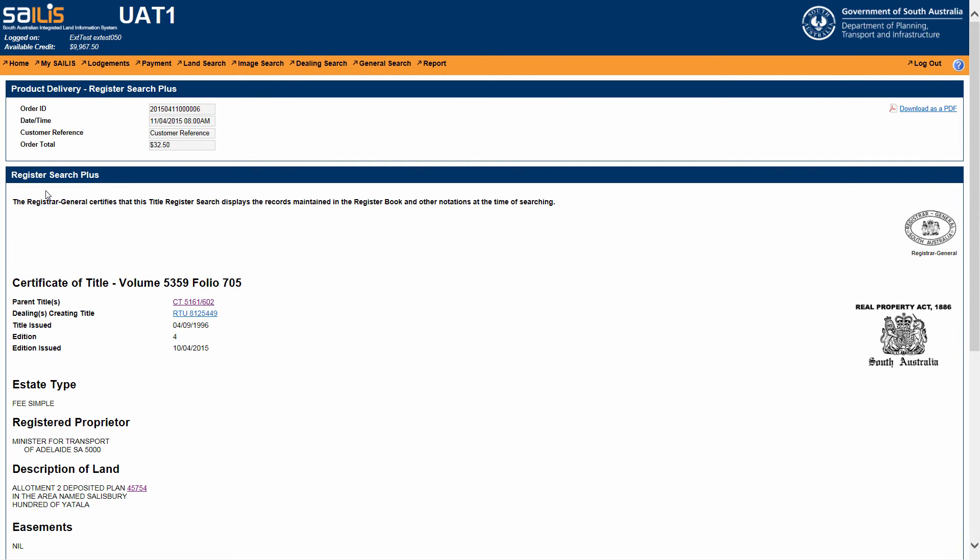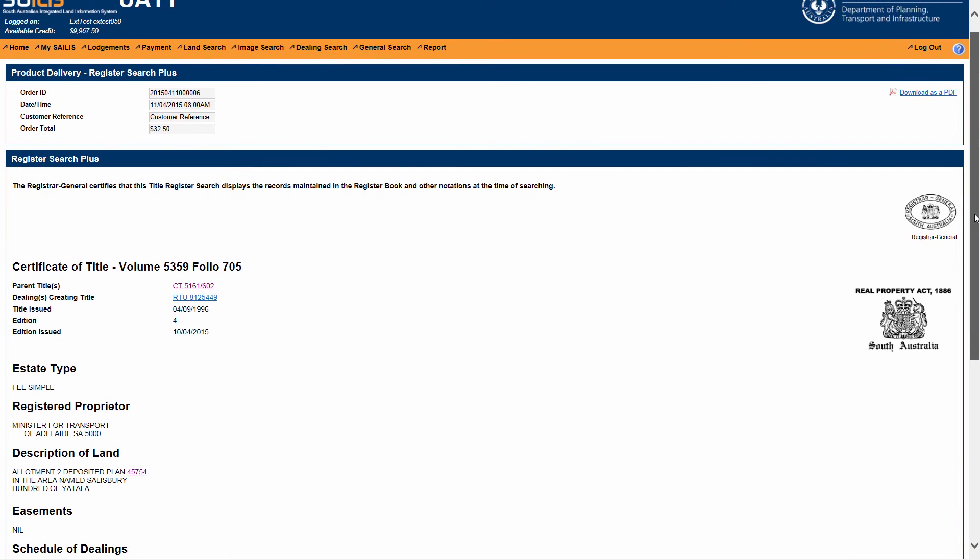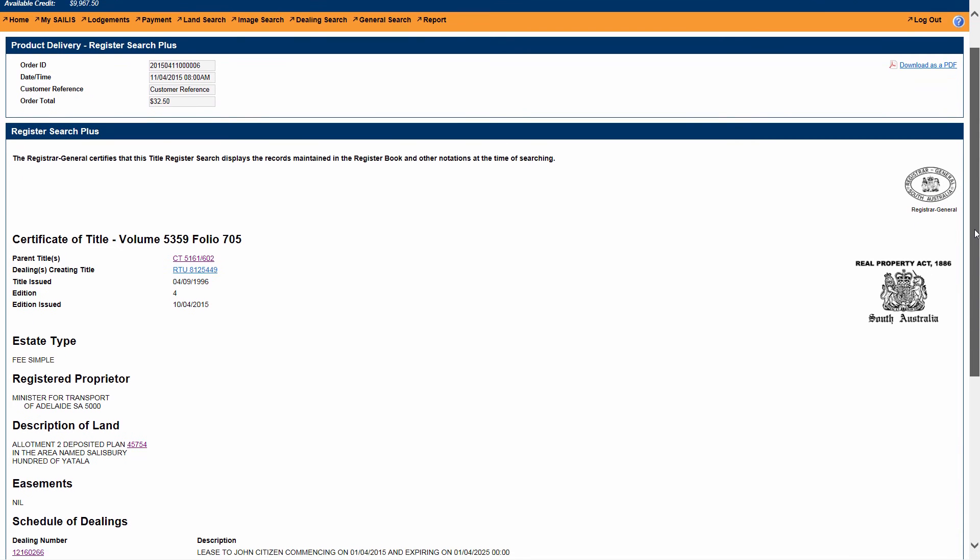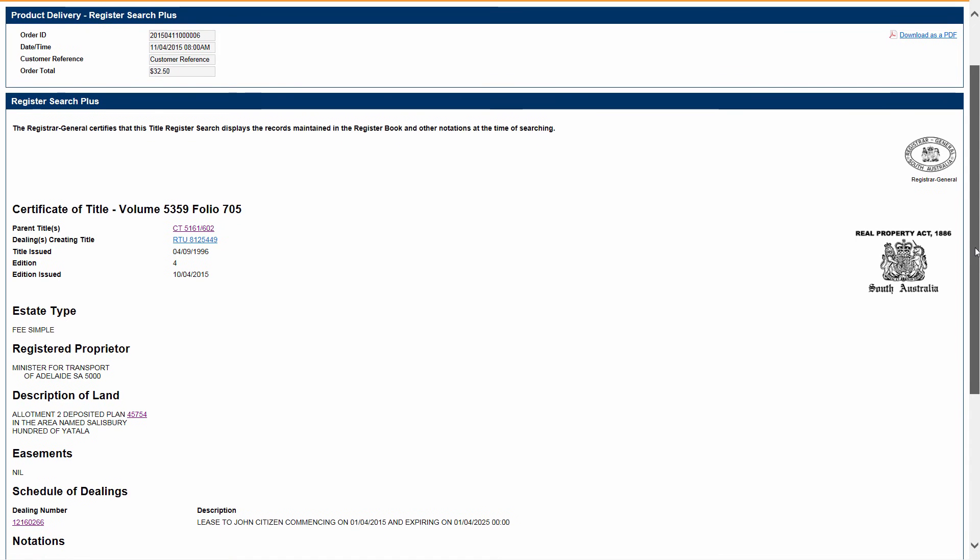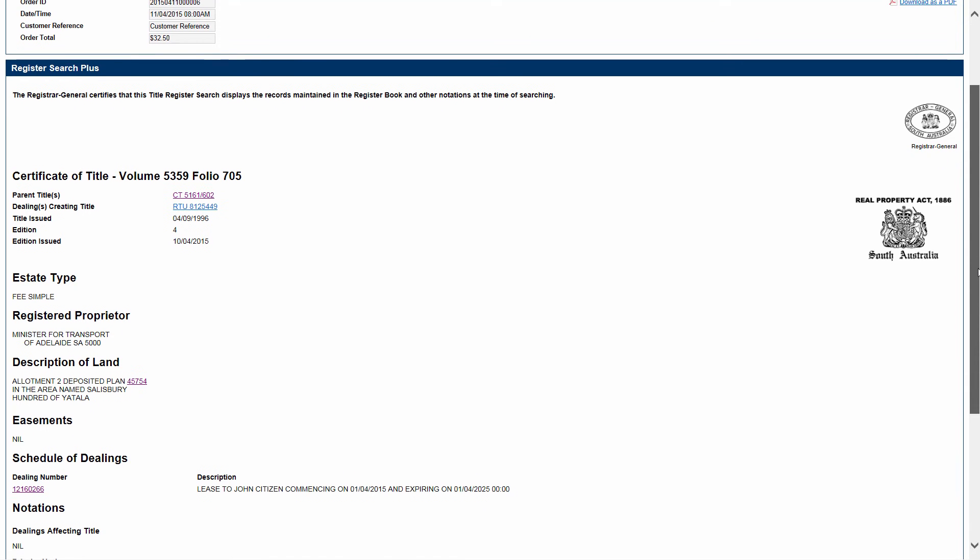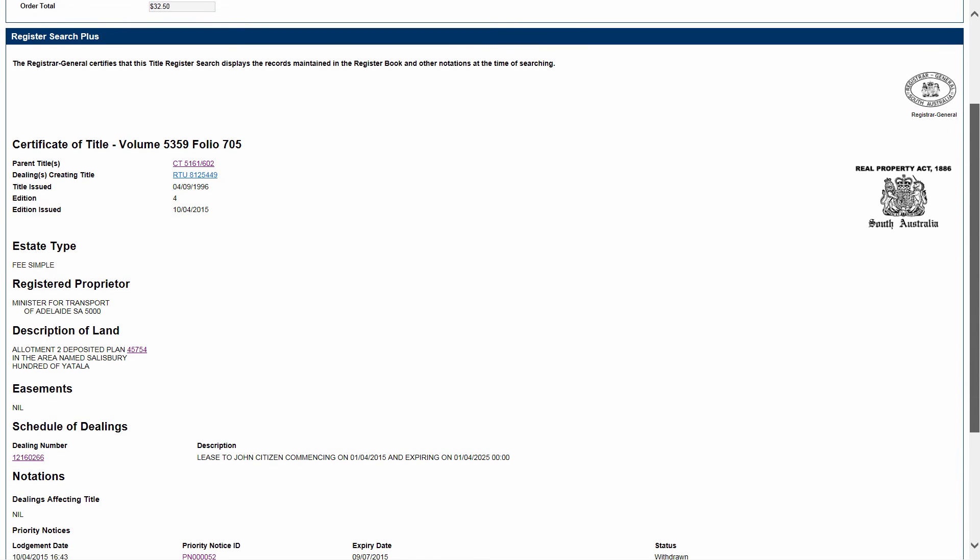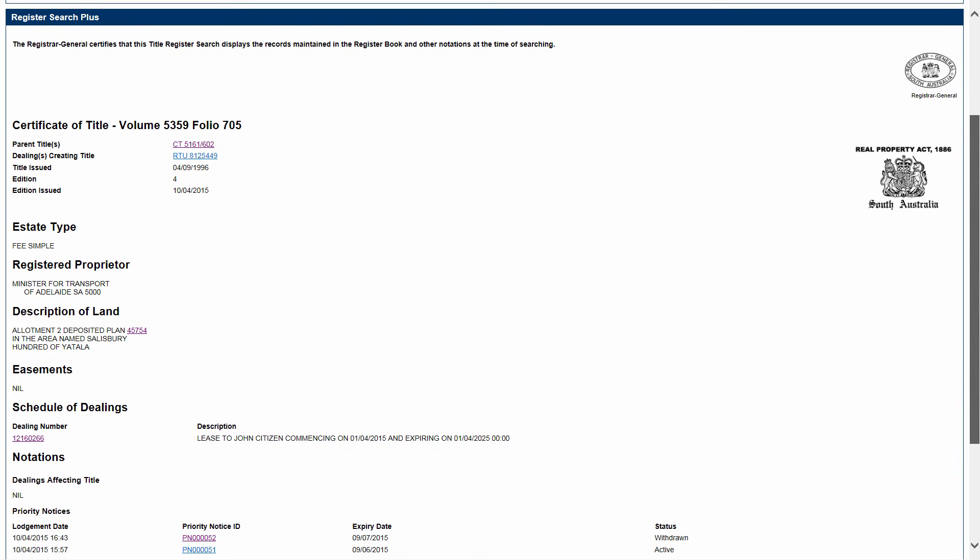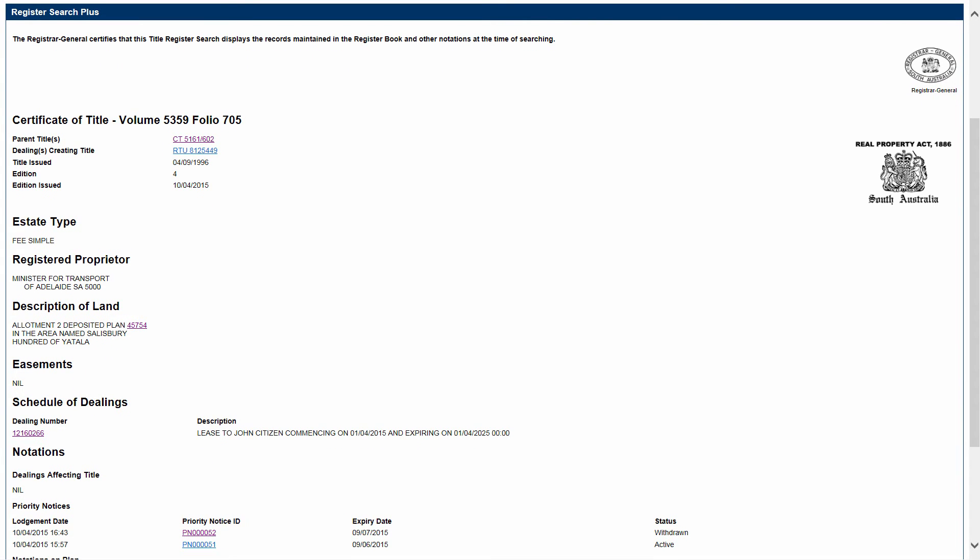The feature of the RegisterSearchPlus is that you can access all the information contained in the hyperlinks at no additional cost. These hyperlinks can be accessed through the desktop or PDF version.